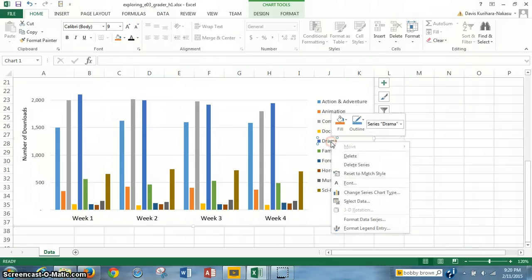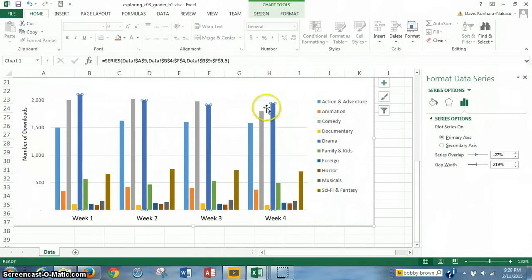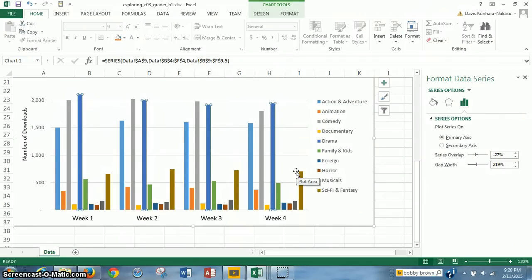If you right-click it, you want Format Data Series. So we clicked on drama, then Format Data Series, and we click on that. When you do that, all of these data series that pertain to drama are sort of emphasized — they have the dots in the corners so they're highlighted, I guess you could say.